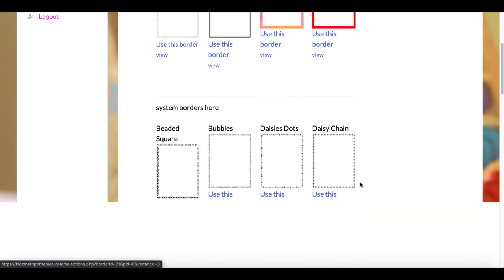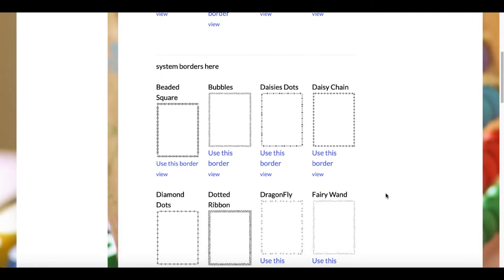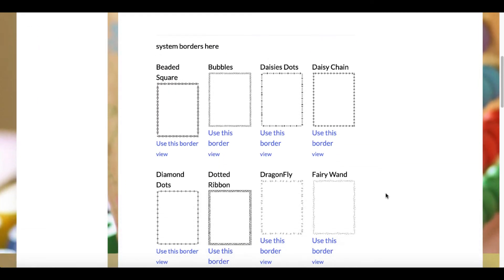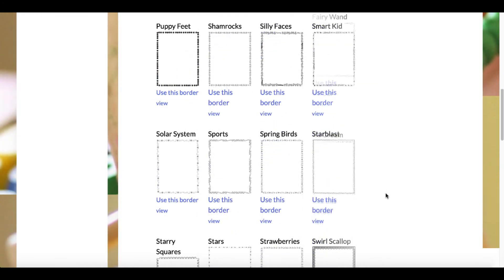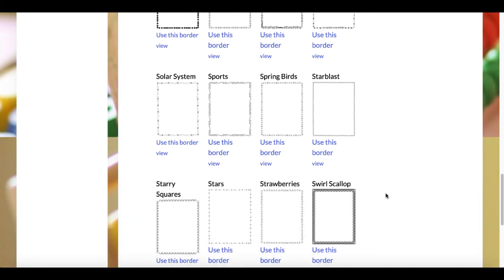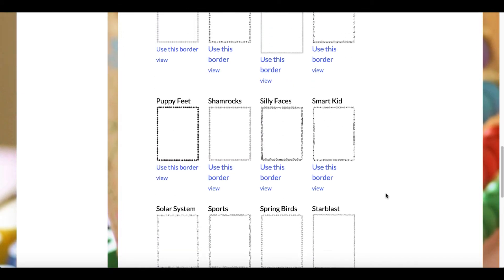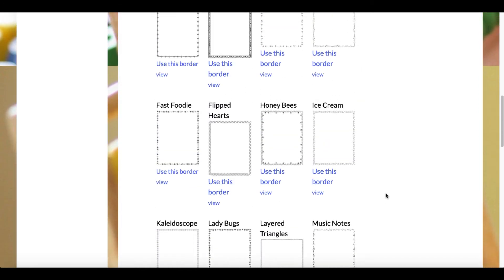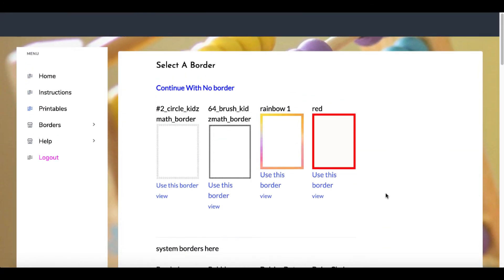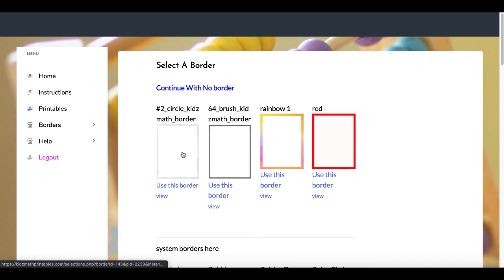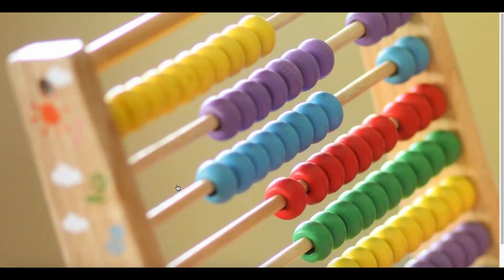There are some system borders. It comes preloaded with five of the system borders, and the rest of the borders you see here are upgrades. After you purchase the initial product of Kids Math Printables, there will be an offer to add those system borders. But for example, if you want to use the Kids Math border here with the circle 2, simply select 'use this border.'